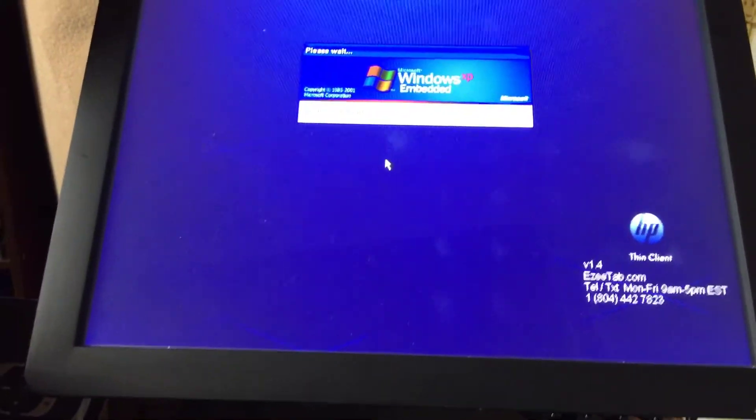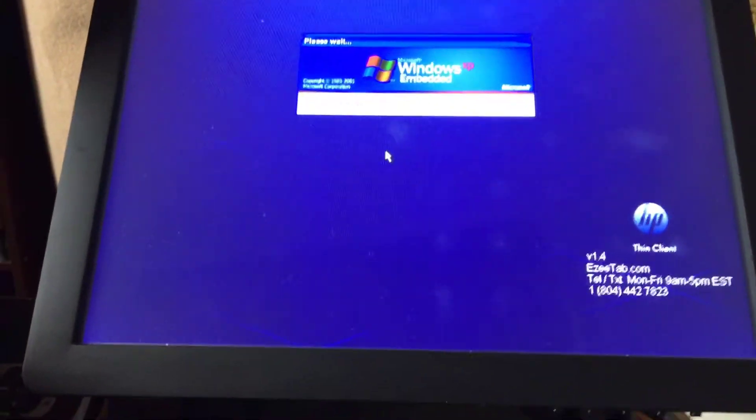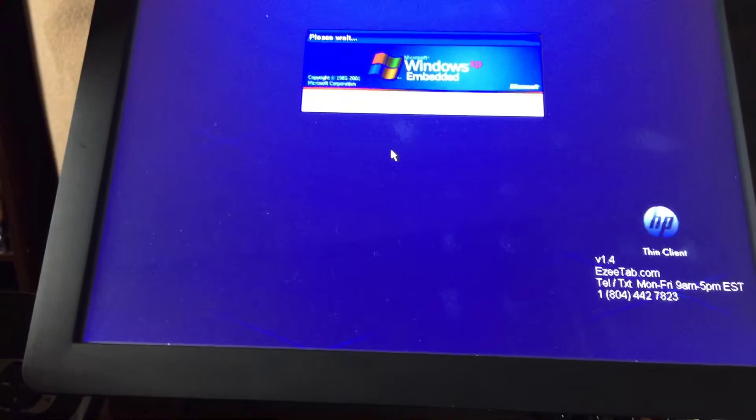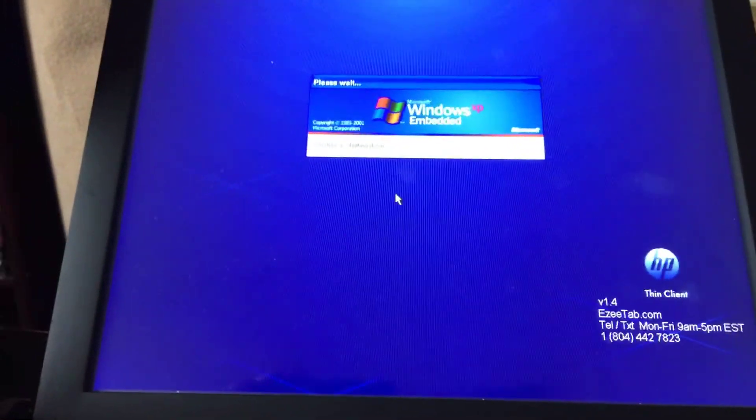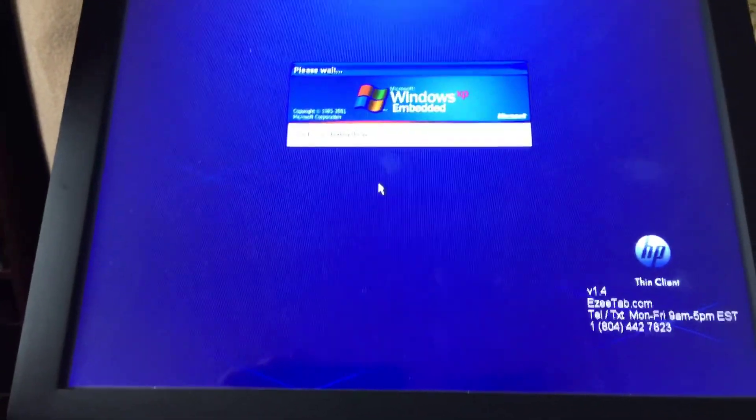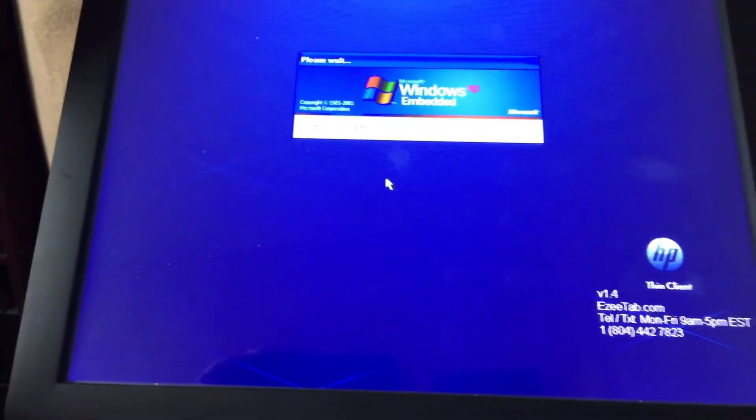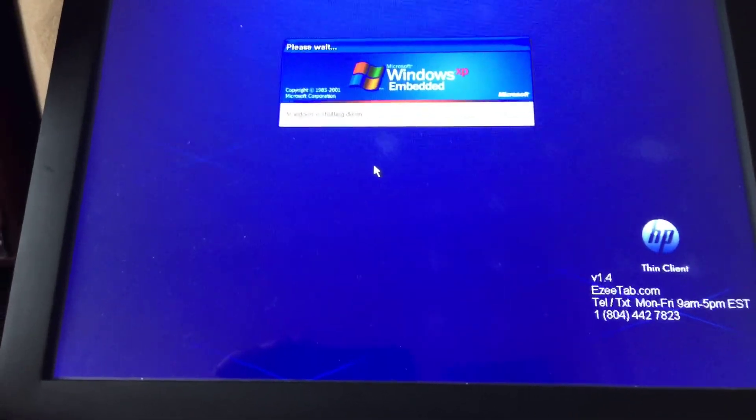Once it's restarted, you should find the Wi-Fi networks. Hopefully you should be good and you won't have the problem again. Any feedback is welcome. Thank you.